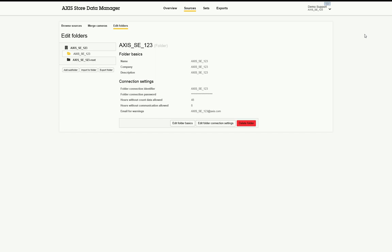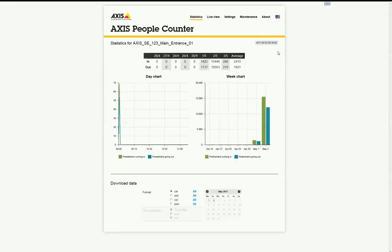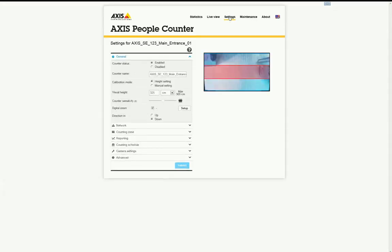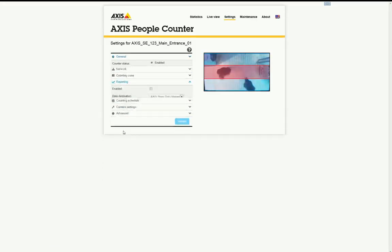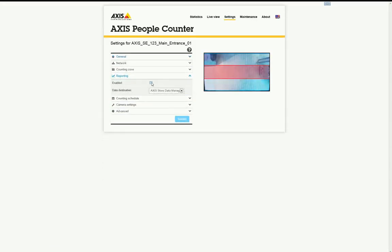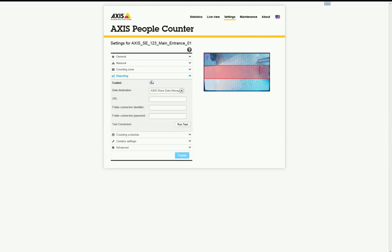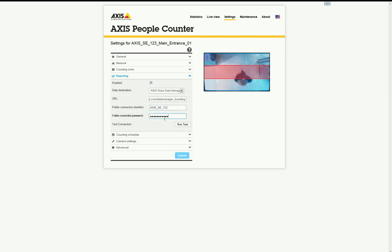Connect to the camera and browse to the TrueView Application Settings page. Click on the Reporting tab and enable the reporting feature by putting a checkmark on the Enabled box. Input the Data Manager's web interface address that was issued to you. Input the folder connection identifier and password previously created during Step 1.